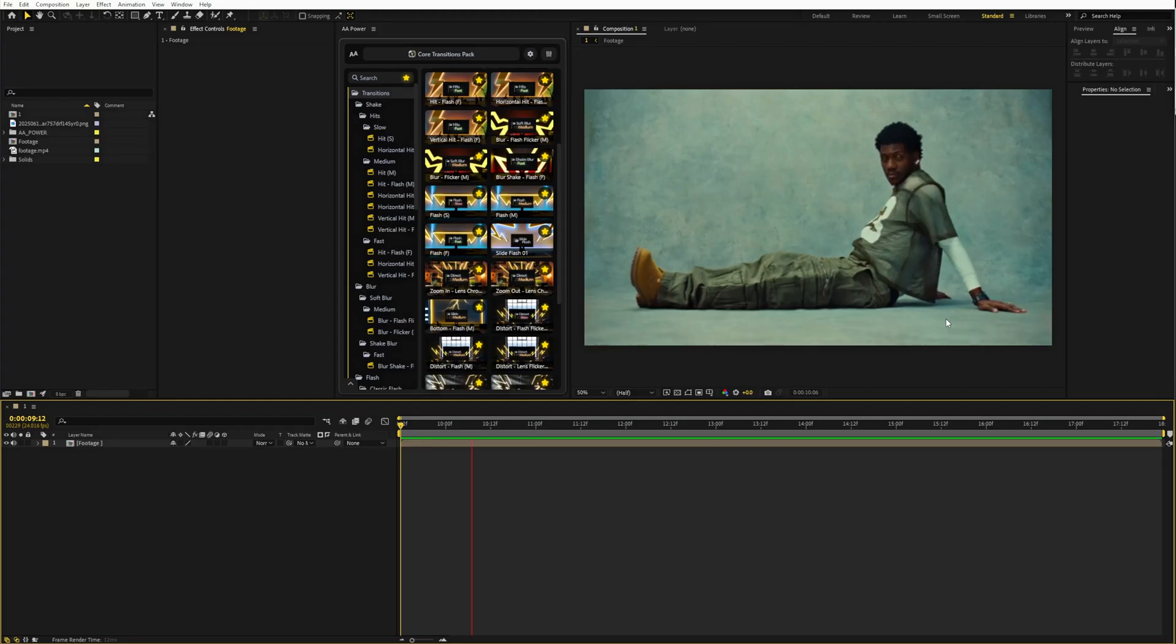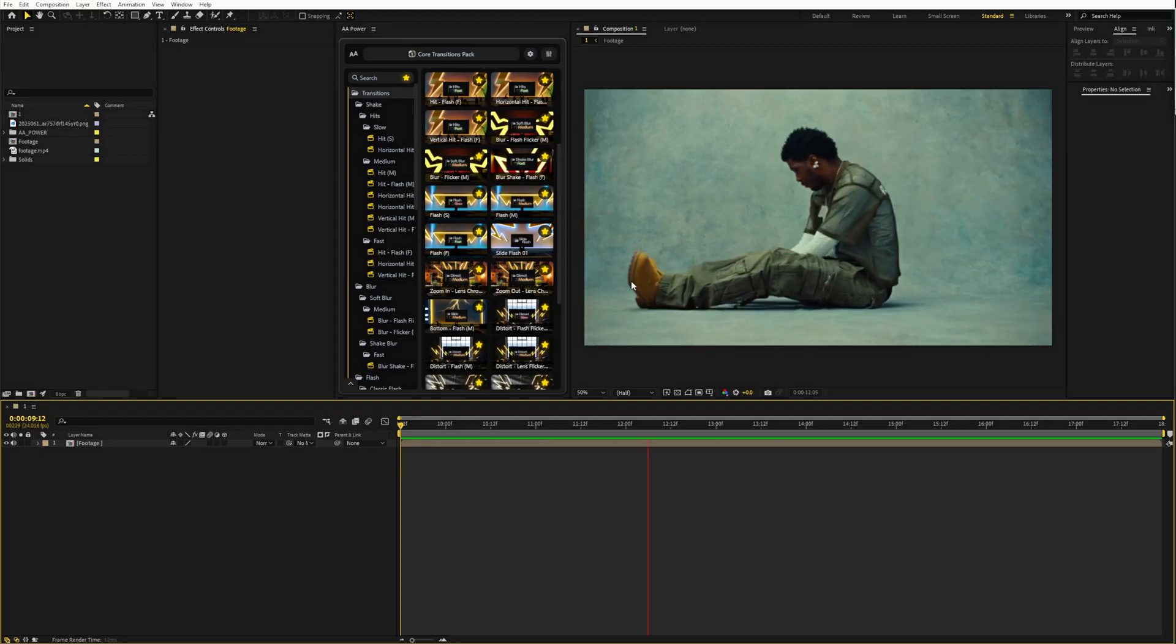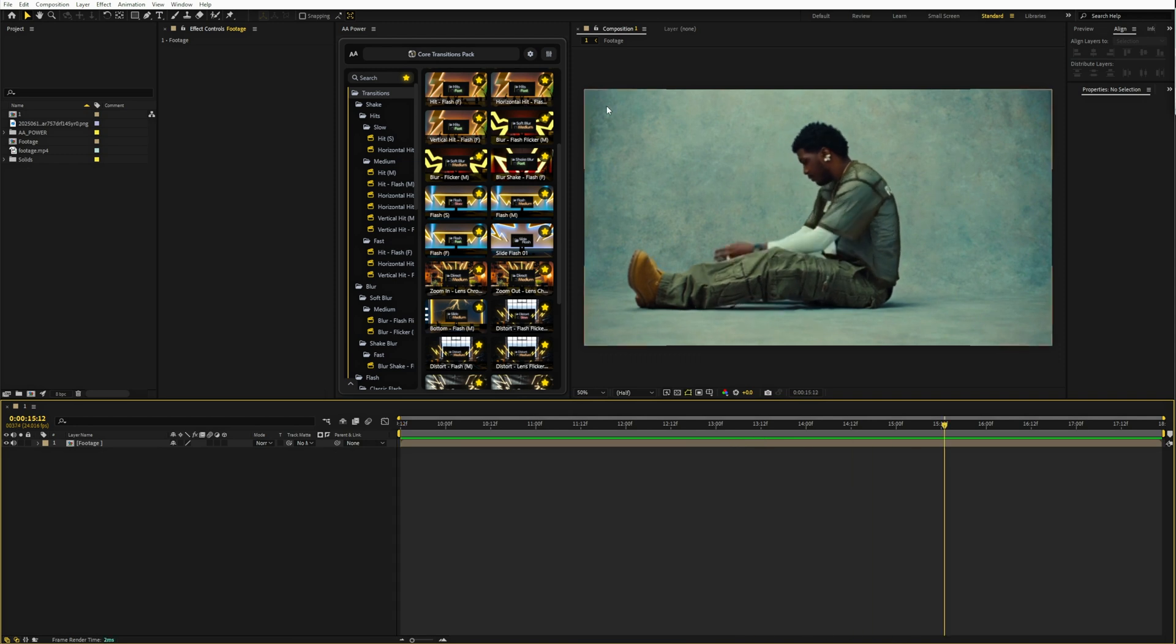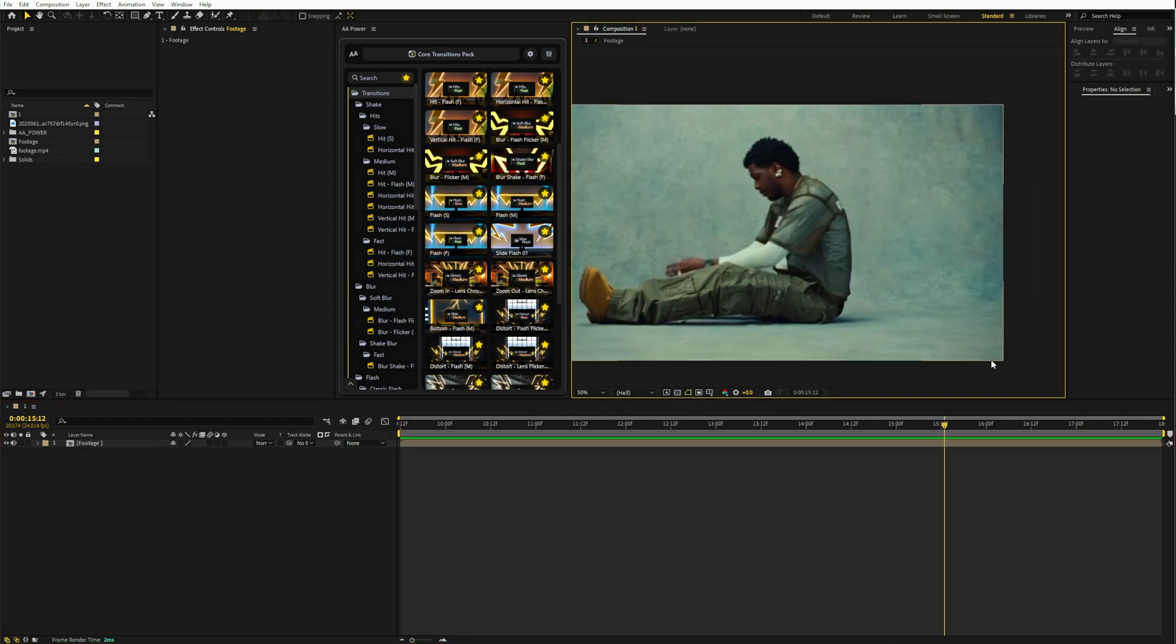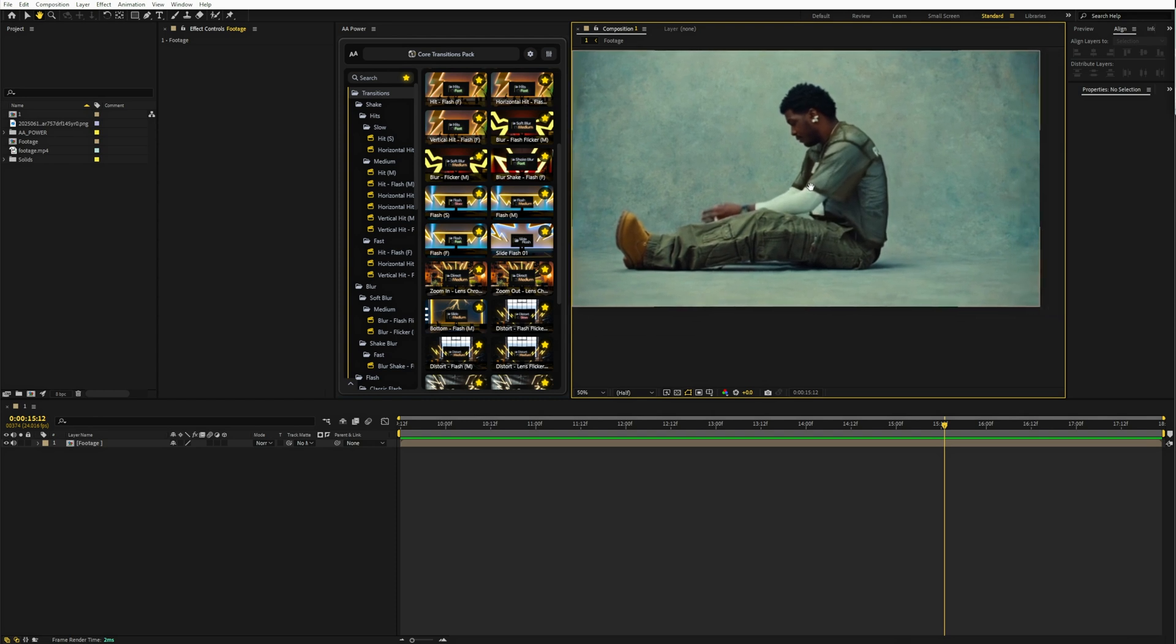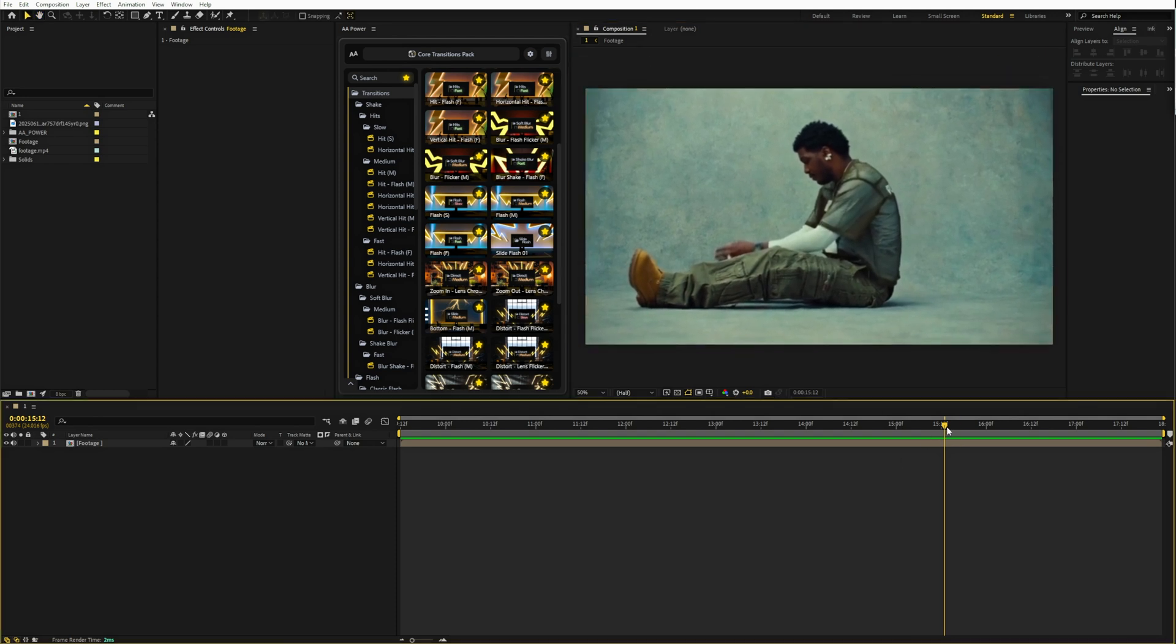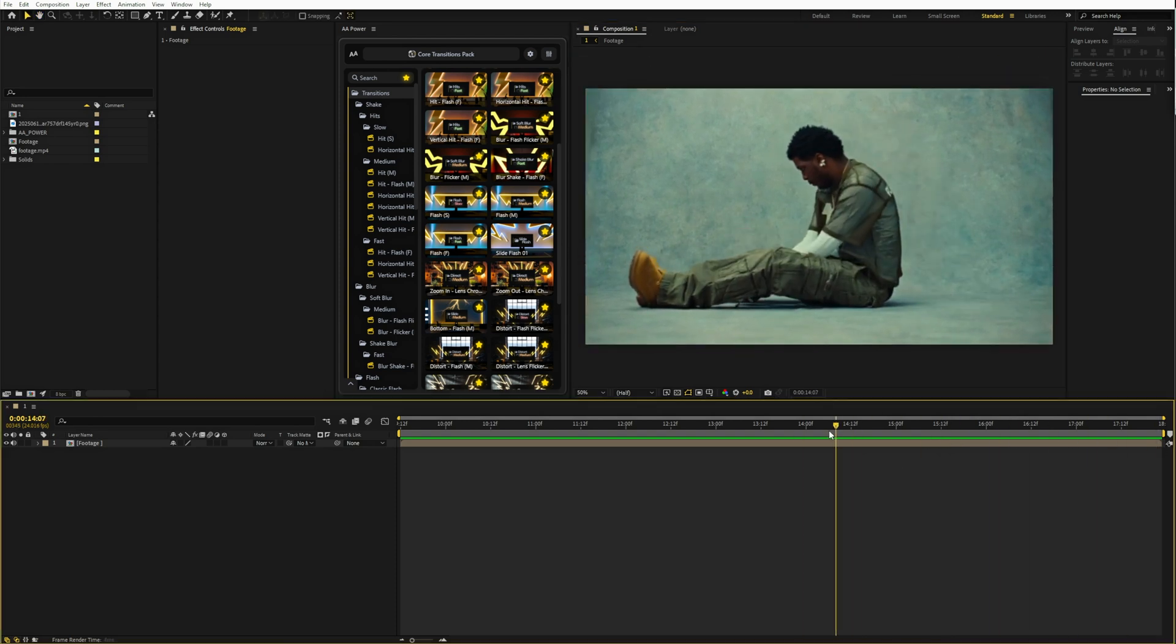To make this effect look clean and not break the frame, we need a static shot. Ideally the background should be solid color and there should be no objects cut off by the edges. Because we are going to mirror the image later and any cut edges will be super noticeable.